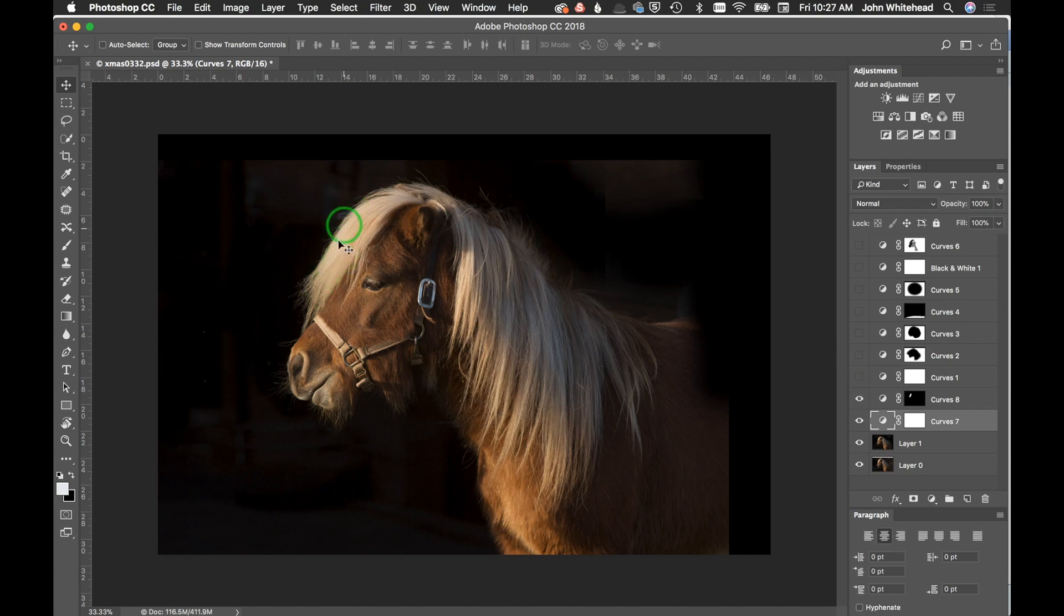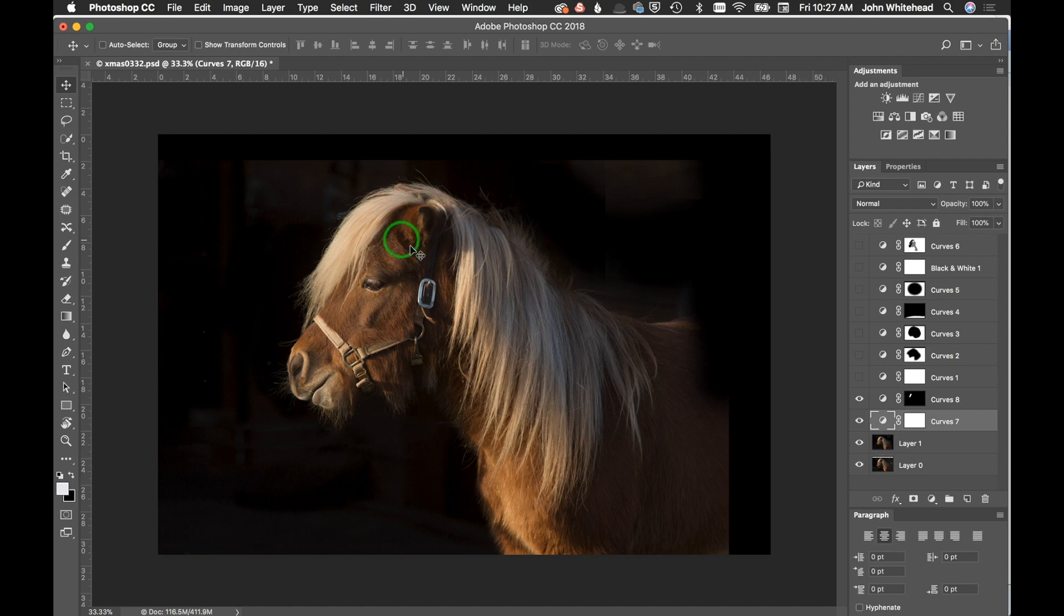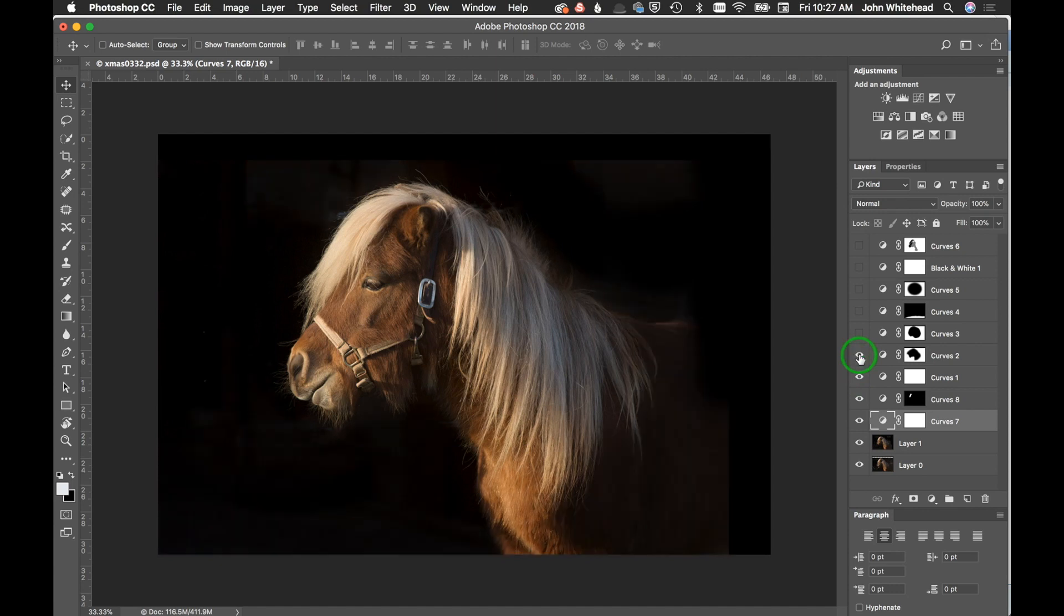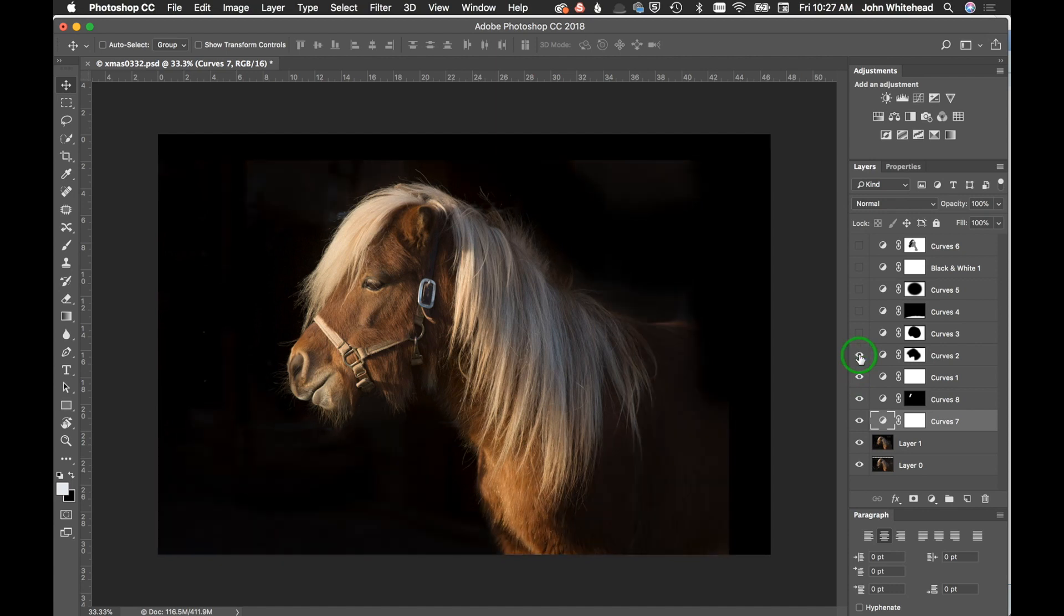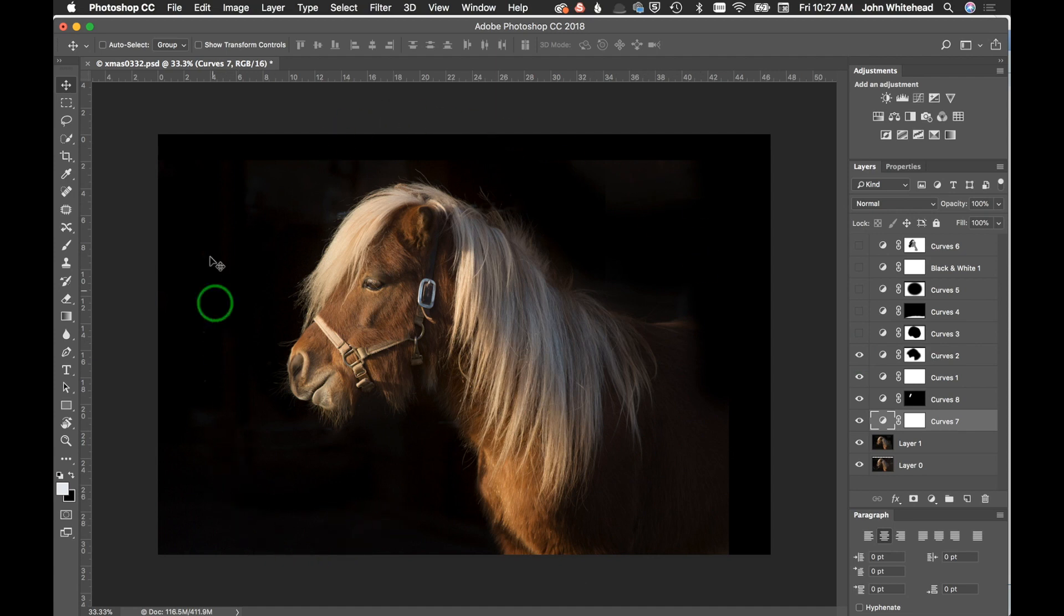I just sort of darkened this, and this is all sort of just basic toning. Now I'm illuminating this to get a little more highlight on the mane of the horse. Now I'm starting to darken it out.